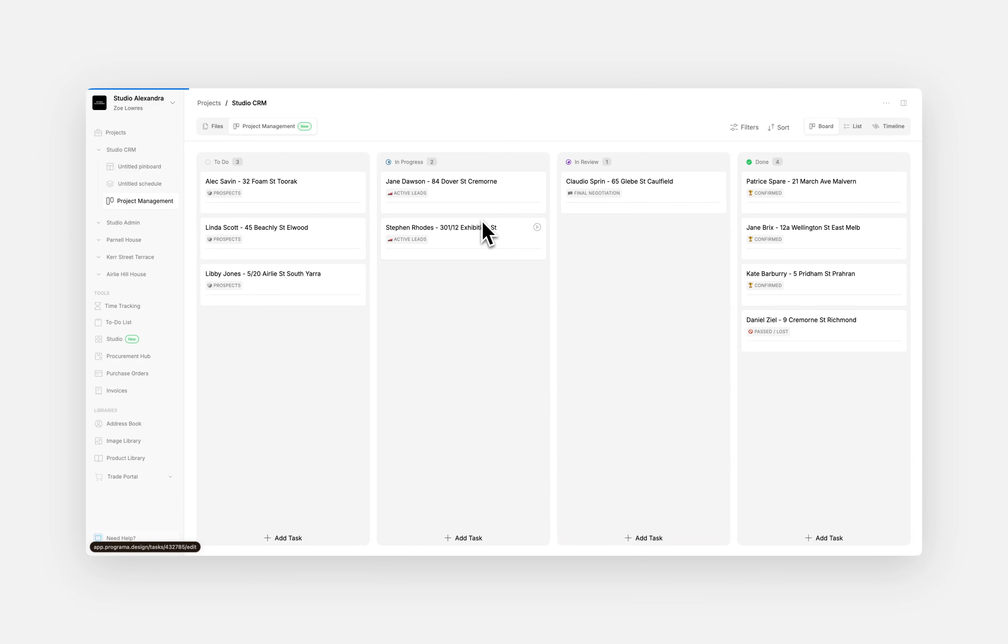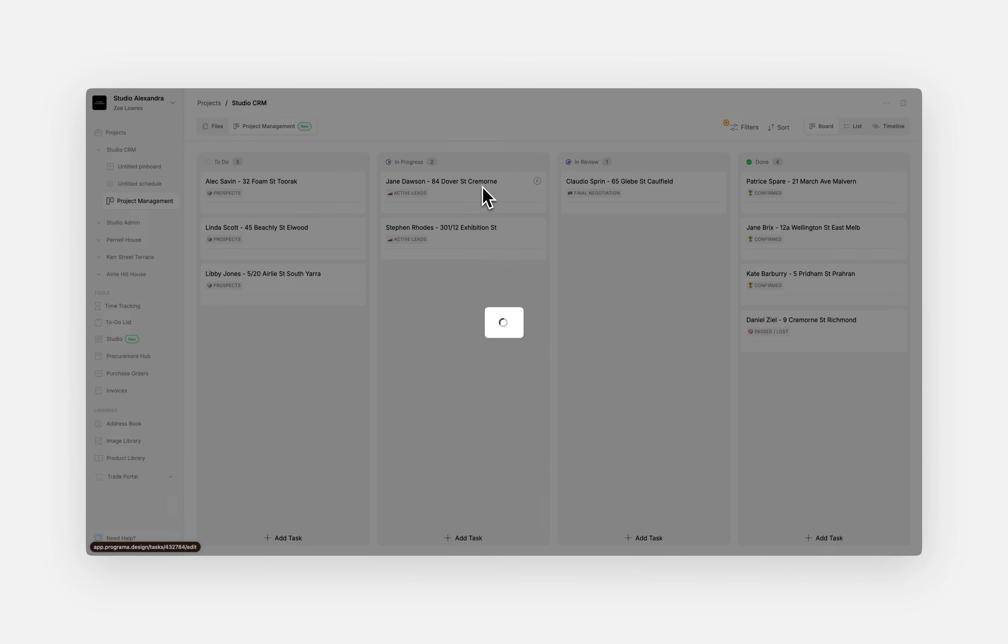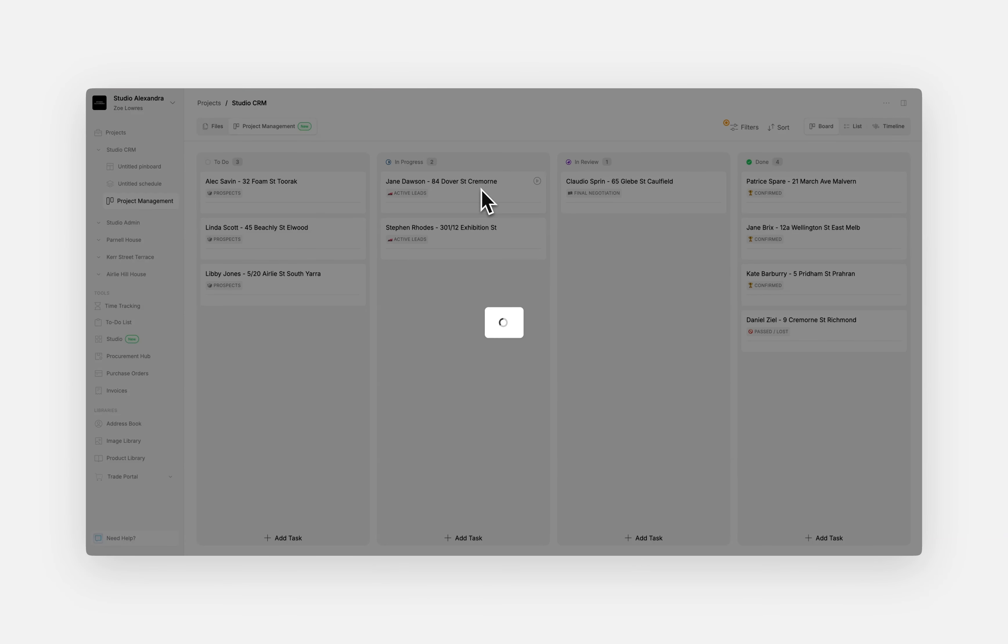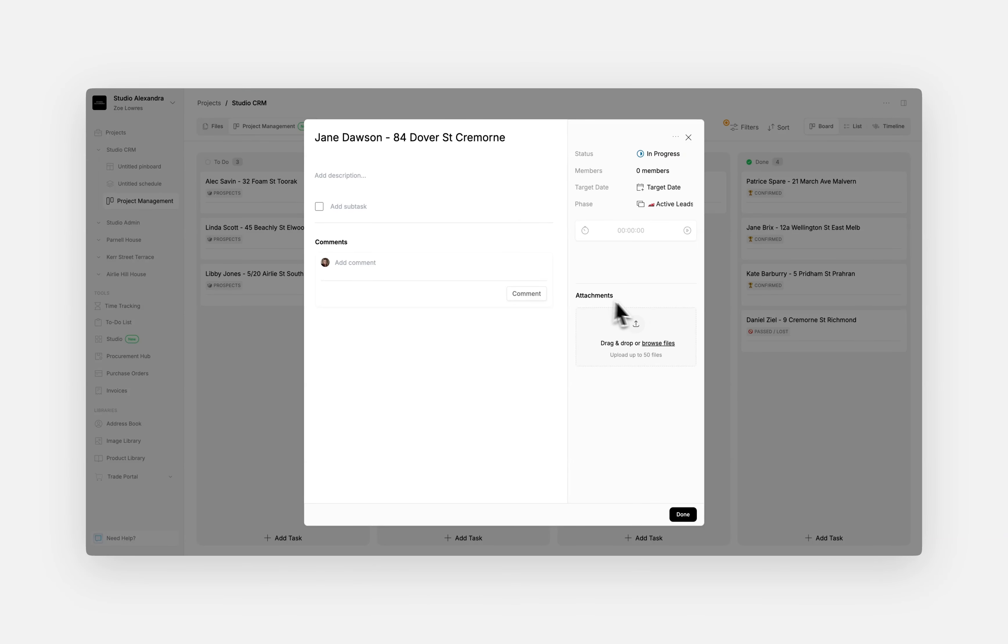In the In Progress column, you track active leads. At this stage, you might have sent them a proposal, which you can attach to the task card along with any internal comments or feedback for the prospective client.